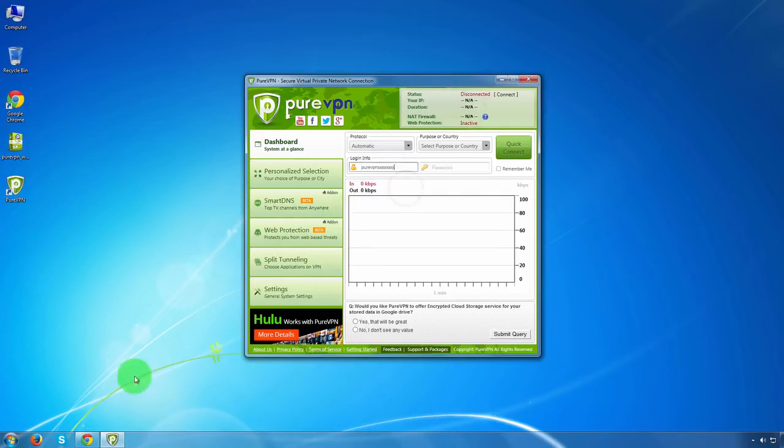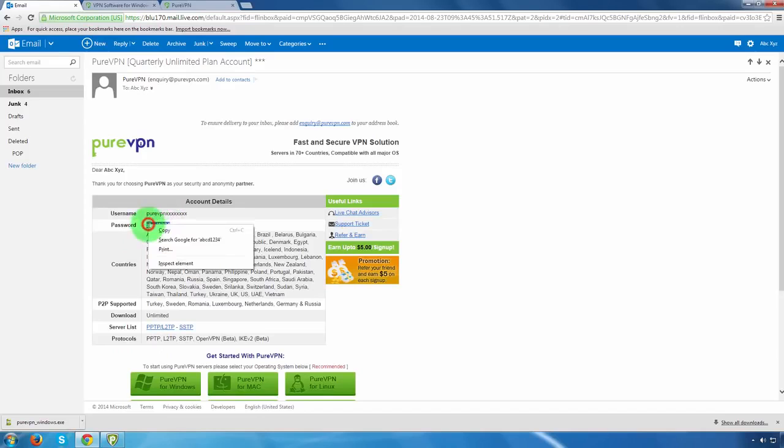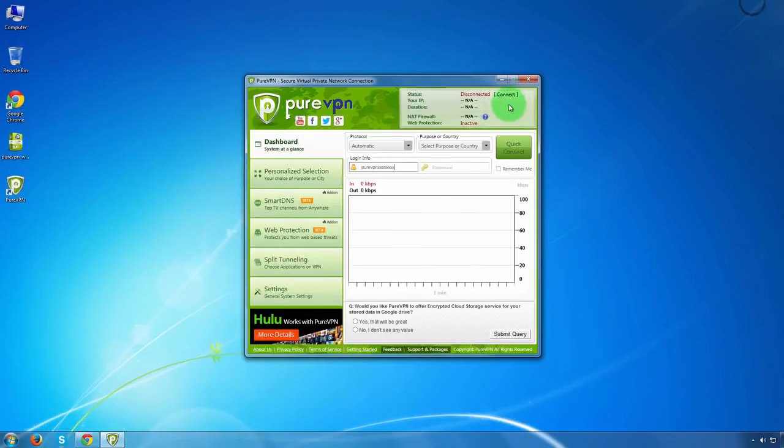And now go back and do the same process, but this time copy your password and paste that in the dialer.